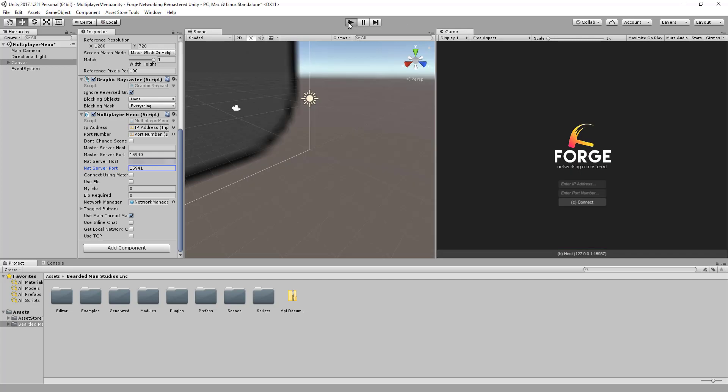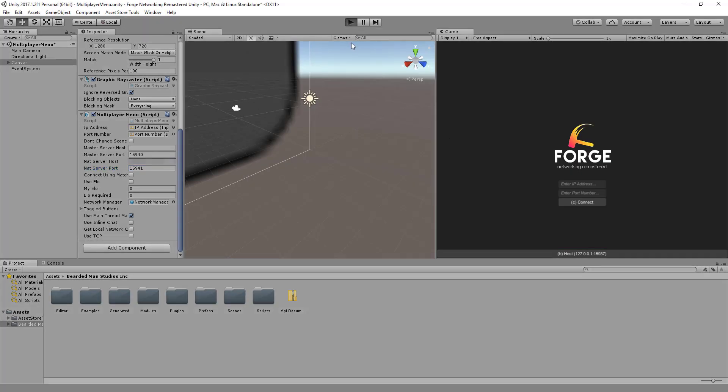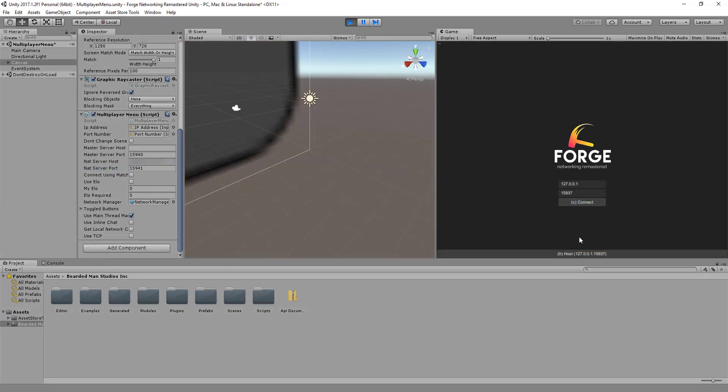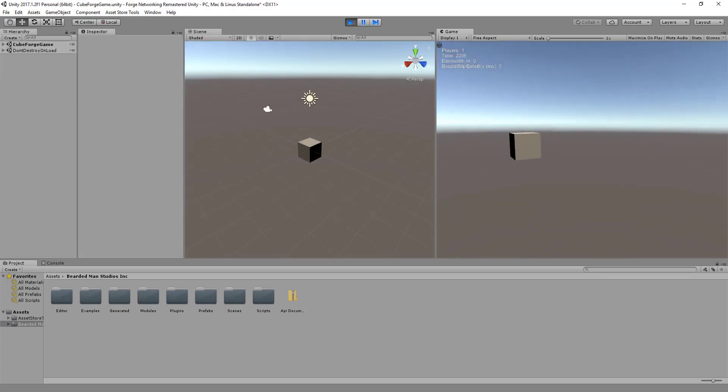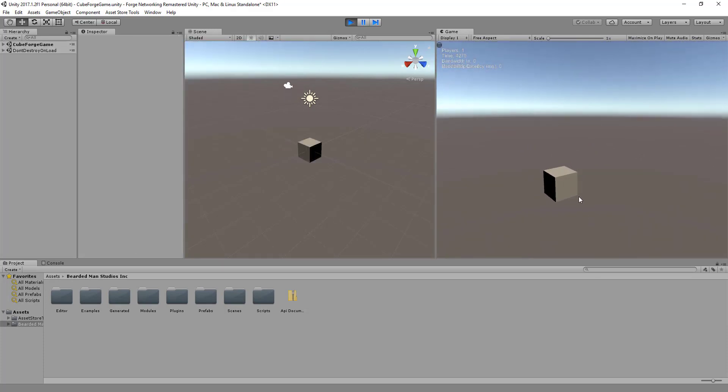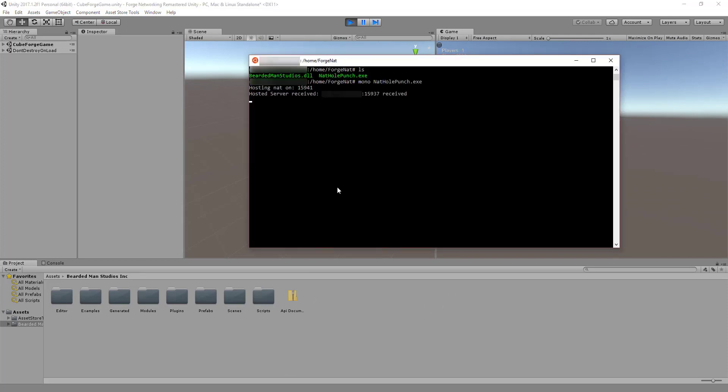And now when I go to host my server, I'm going to hit play. I'm going to hit host down here and I'm going to start hosting. I can go over here and create a couple of these little blocks here. Block, block, block. And what you'll notice is if you go back to the shell, you'll see that the host server received my IP address here, which is blocked out, and the port number, which is being hosted on, which is 15937, the default port.